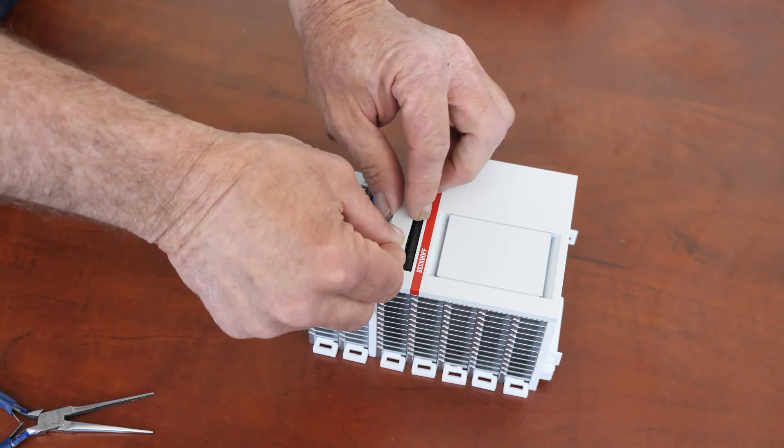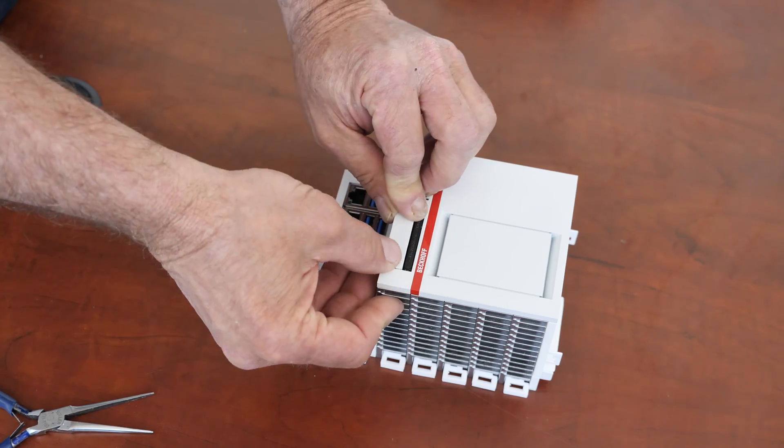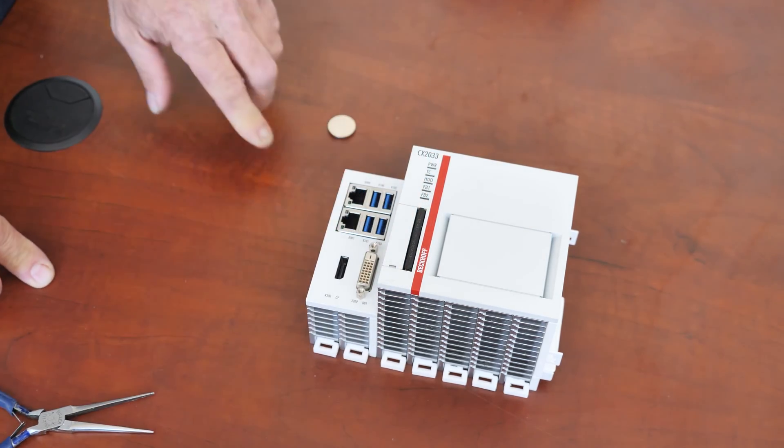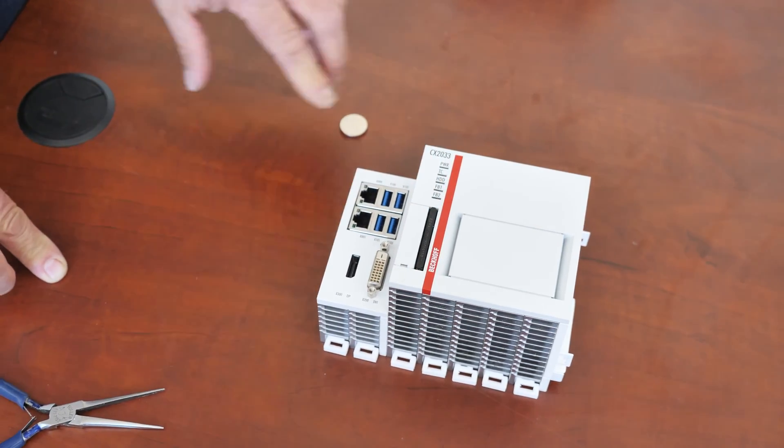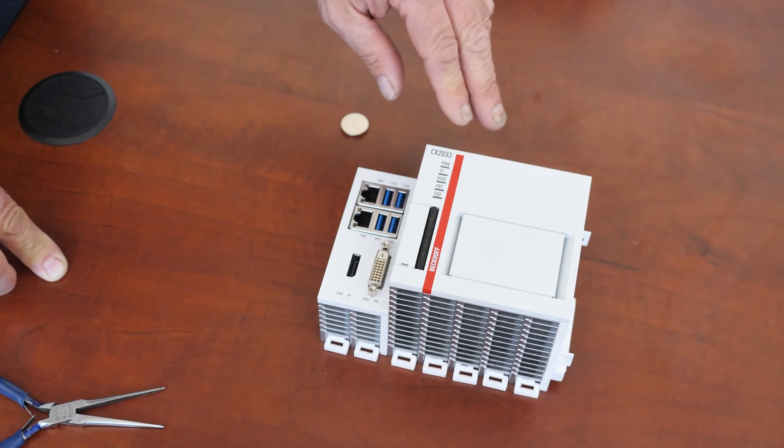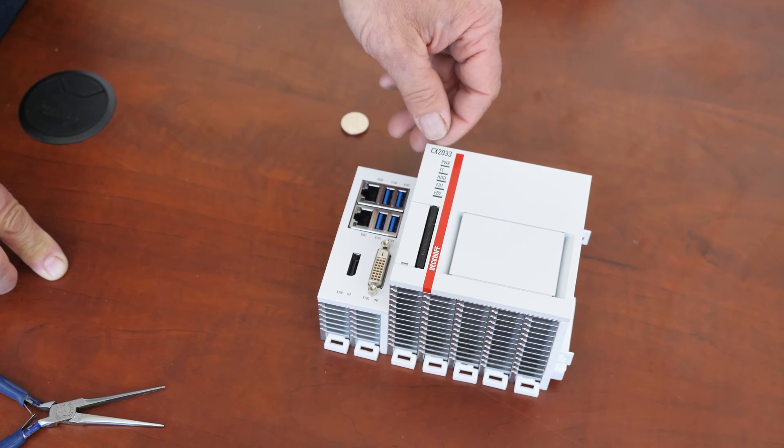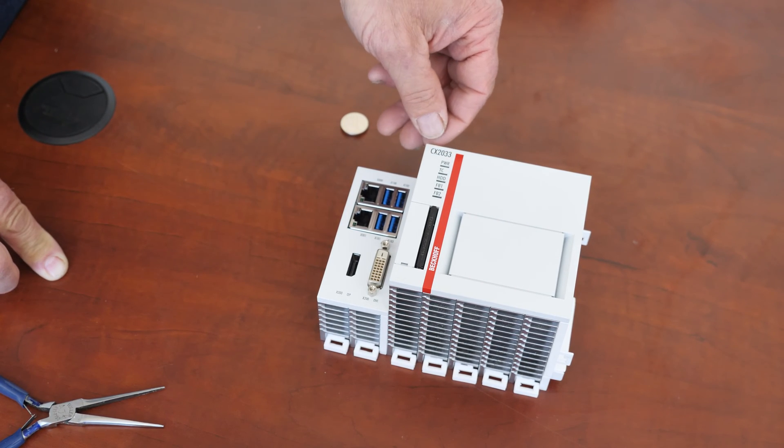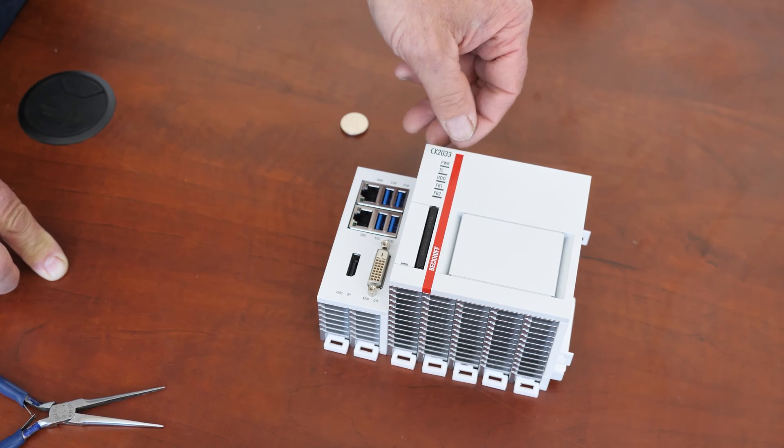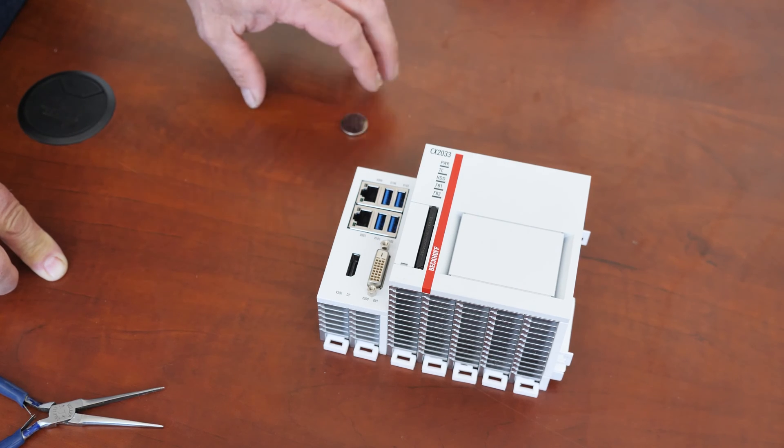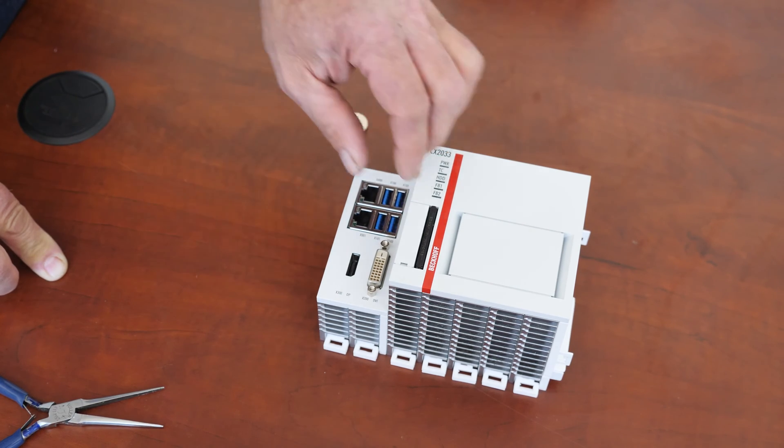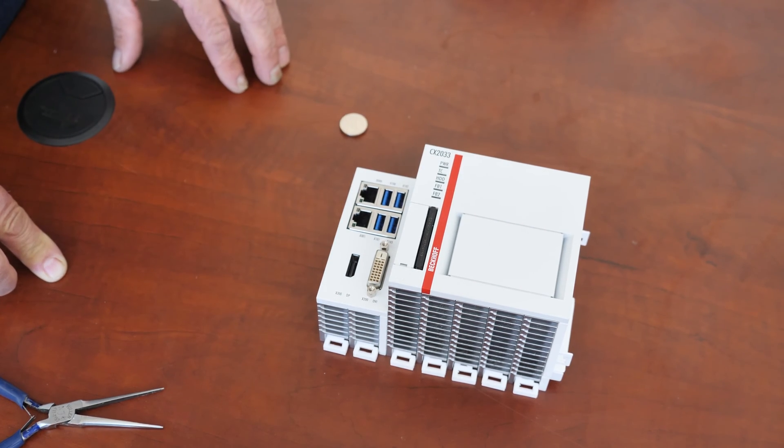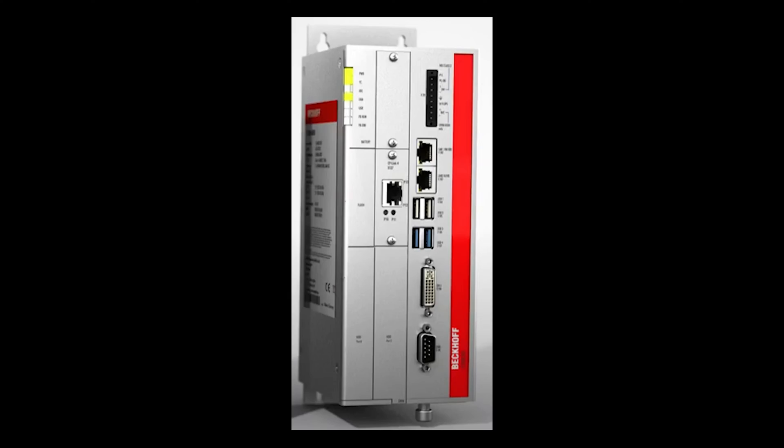Then you go ahead and you put your cover back on, snap it and you're ready to go. Now, this also goes to effect for the CX2020 model and the CX1020 model. They're all the same. You just have to pull this cover off and pull that battery out.